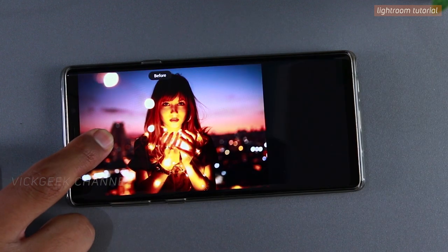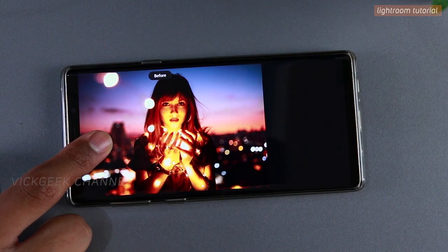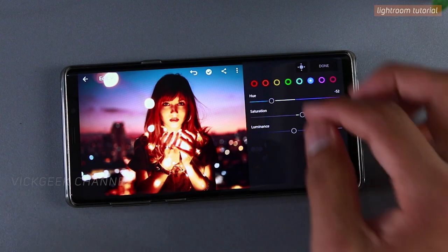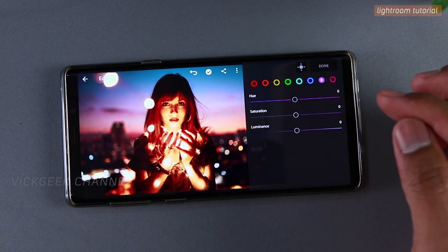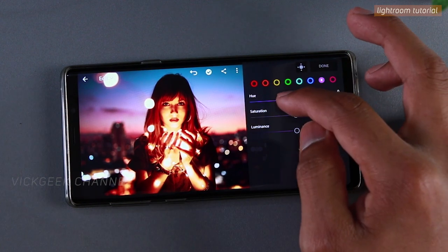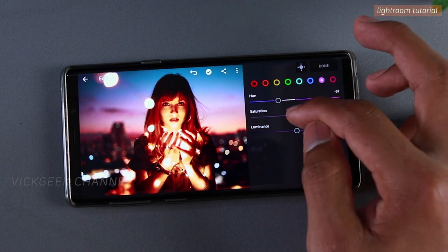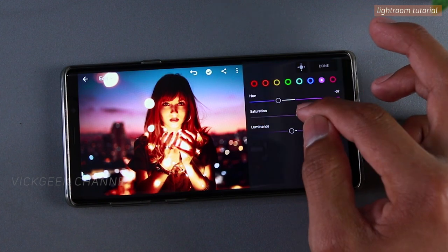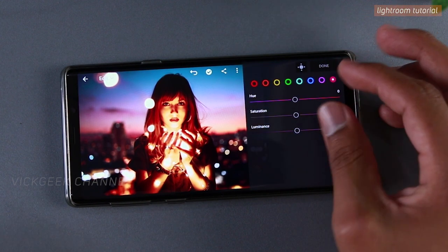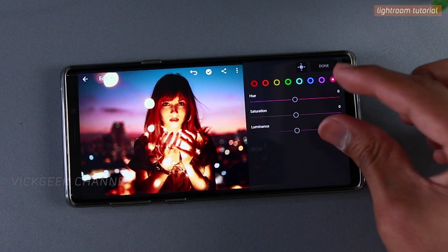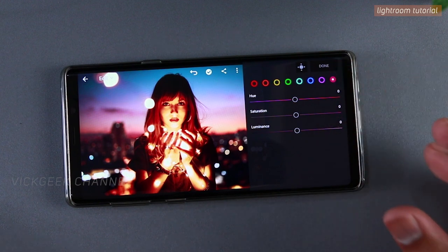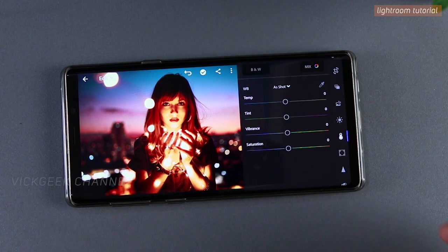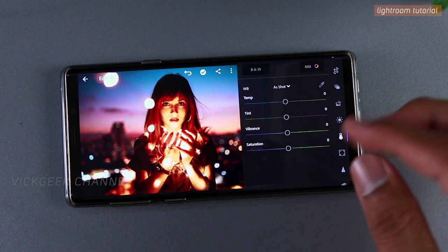Now as you can see, this was the before image — very warm looking — and we've transformed it. For the next color, we'll reduce the hue to about minus 37, reduce the luminance, and boost the saturation to 17. We'll leave that color there and tap done once finished.